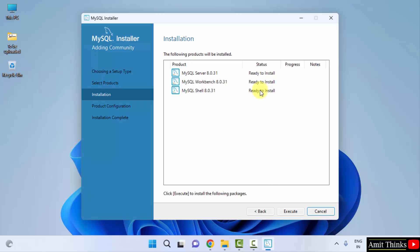Now it is ready to install. You can directly click execute here. In this step it can also check for requirements and it will install Microsoft Visual C++ redistributable, but we are already having that on our system, so we won't install it. Click on execute.